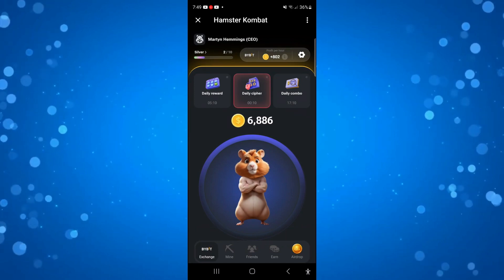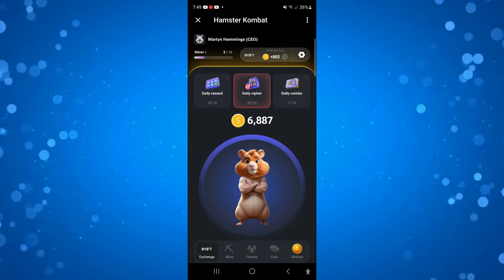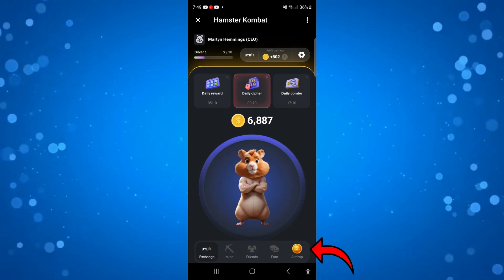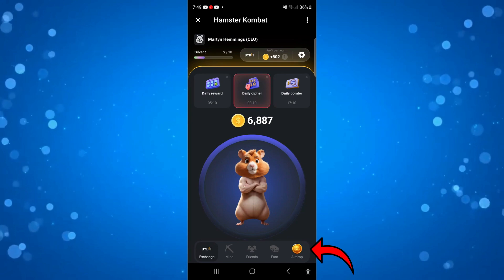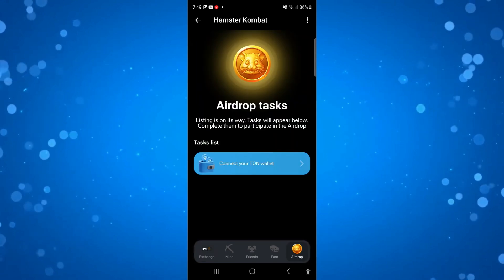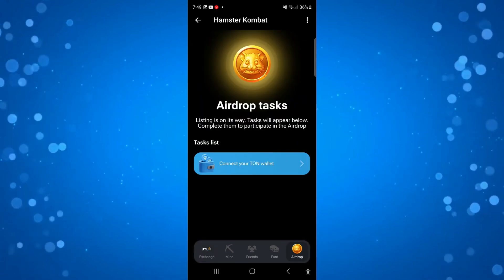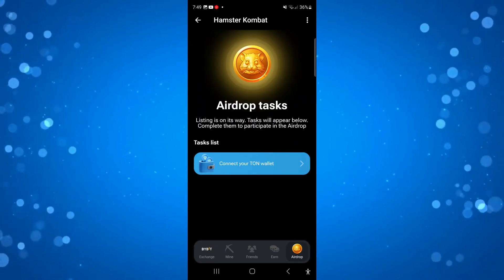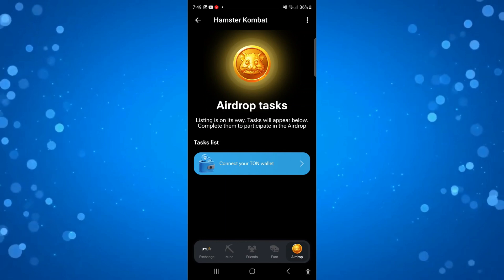What you want to do is come down to the bottom right-hand corner and press onto the airdrop token button just down here. On this screen you should see a task which says 'Connect your TON Wallet'.